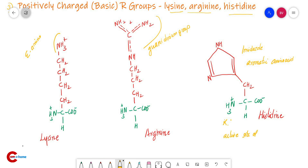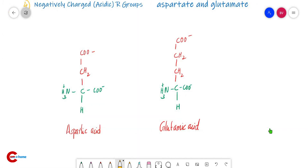Next are amino acids with negatively charged R groups — these are acidic R groups. The examples are aspartate and glutamate (aspartic acid and glutamic acid). These contain two carboxylic acid groups; the extra carboxylic acid imparts a negative charge.